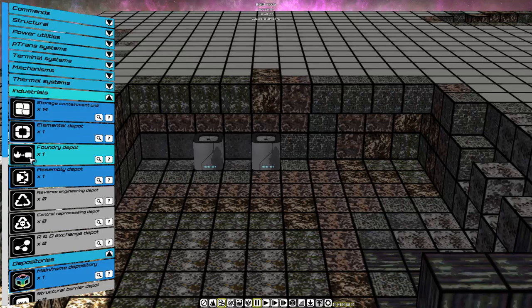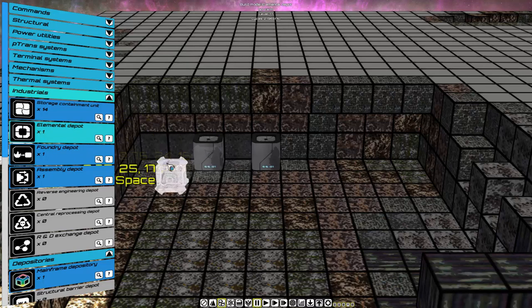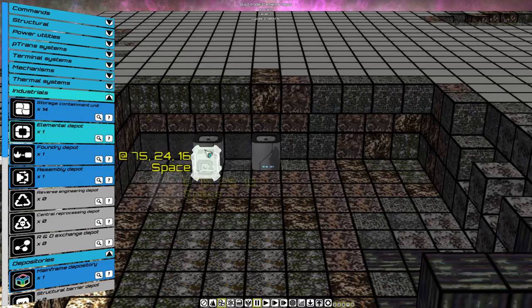We're going to select the Elemental Depot from the Industrials group and place them adjacent to the storage with the oids mask. And we're going to place it on the ground.